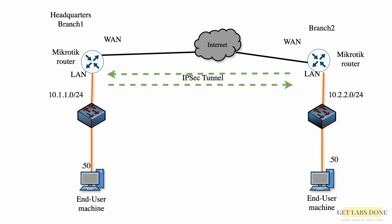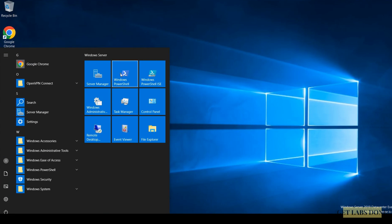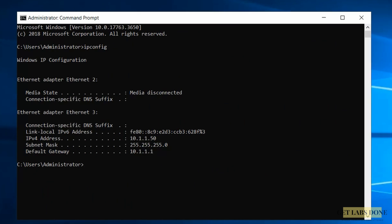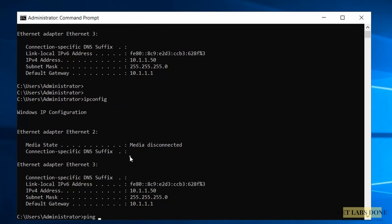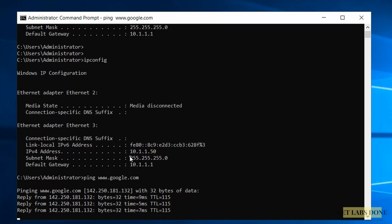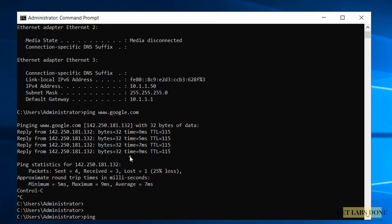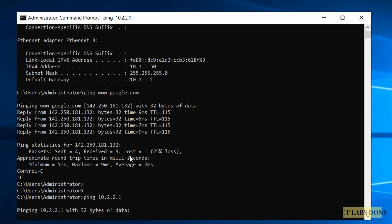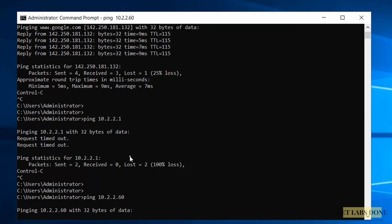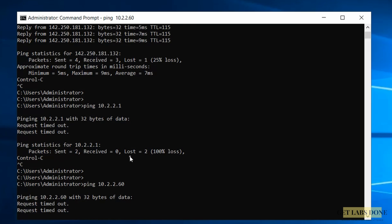Before we proceed, let's see if we can initiate communication from branch 1 to branch 2. Let me open up one of the Windows servers in branch 1 and check the IP configuration by typing ipconfig. As you can see, I have an IP from the 10.1.1.0/24 subnet. When I try to ping google.com I get a response, which means I have internet access. However, if I try to ping 10.2.2.2 — any address in that range — it's timing out.